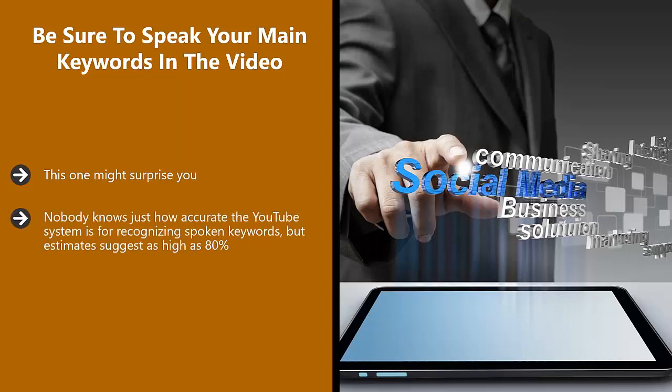This will continually improve, so it is really worth mentioning your main keyword and some secondary keywords in your video. Be sure to plan for this when creating your video script.